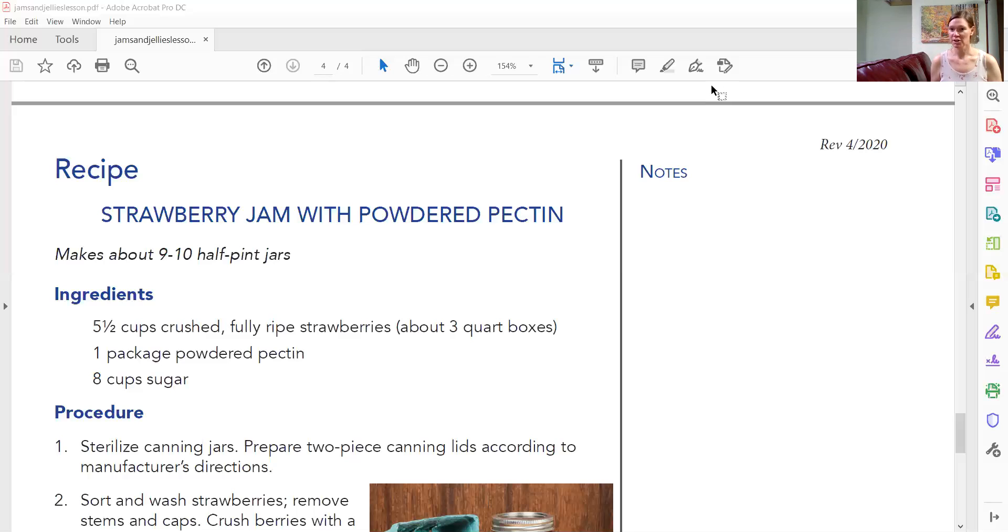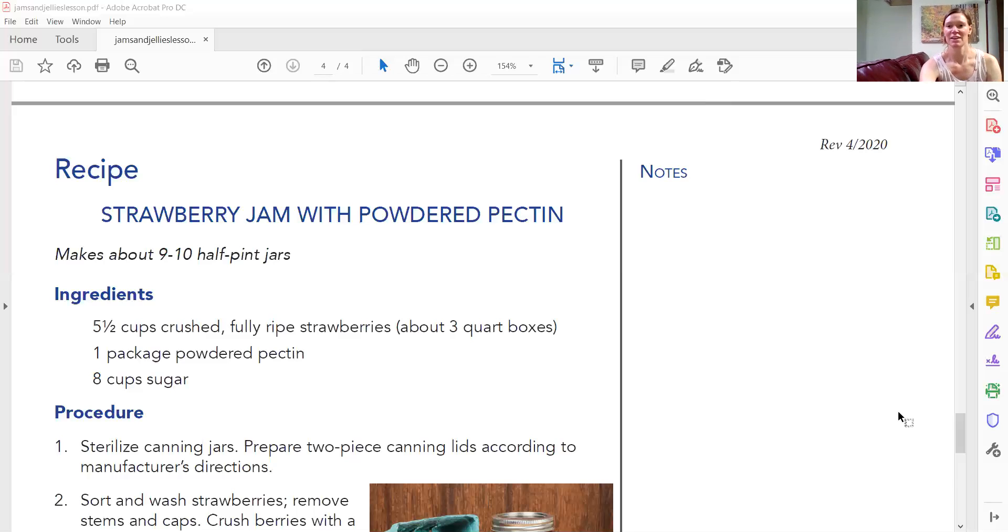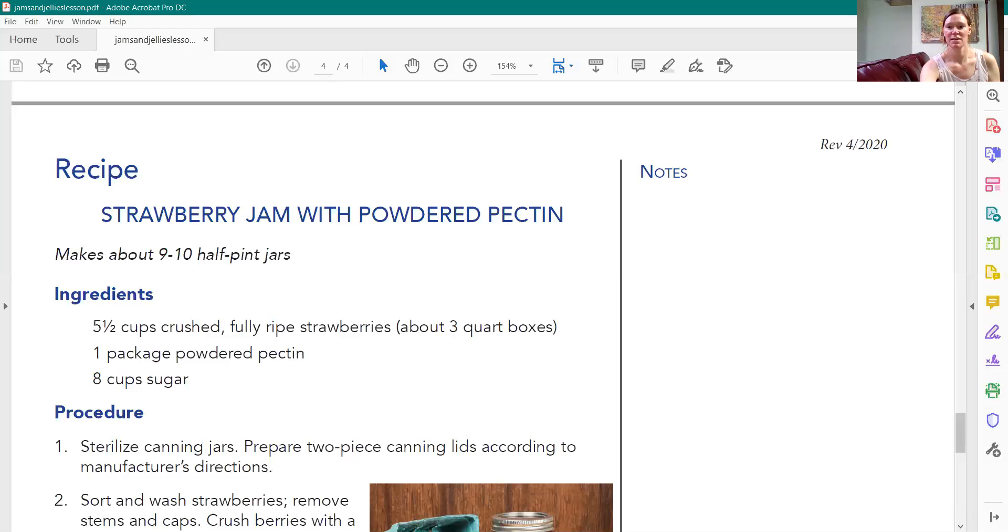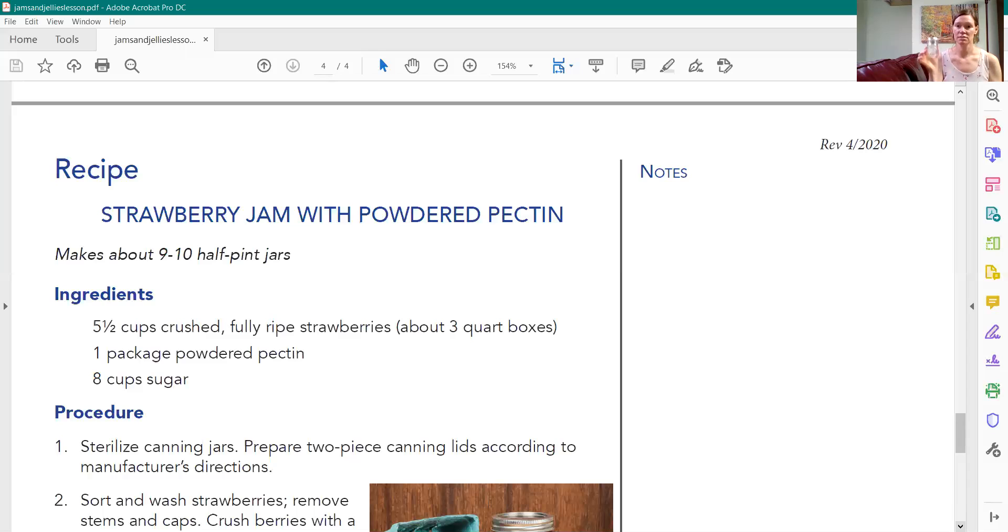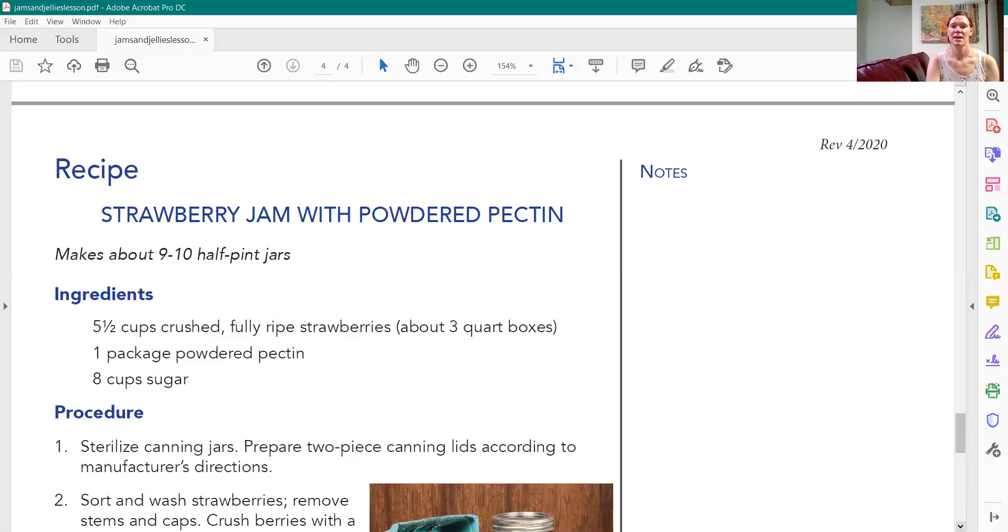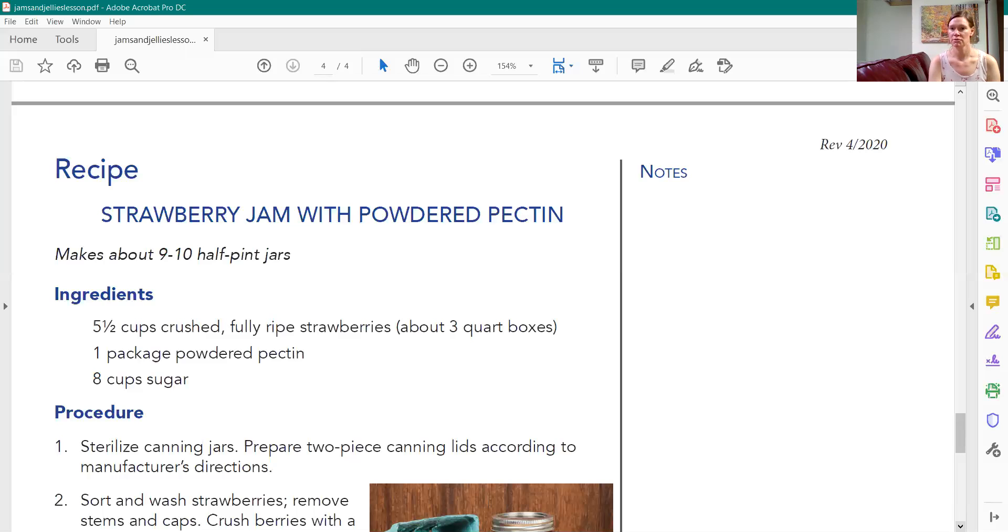So you need a ruler to get started and I've got the recipe on here that you can definitely print off and follow. This recipe makes nine to ten half-pint jars which is this size and it's about five and a half cups of crushed, fully ripened strawberries or three quart boxes. So after you crush your fruit then you'll measure it. You get five and a half cups.